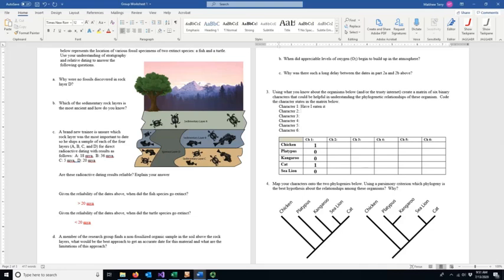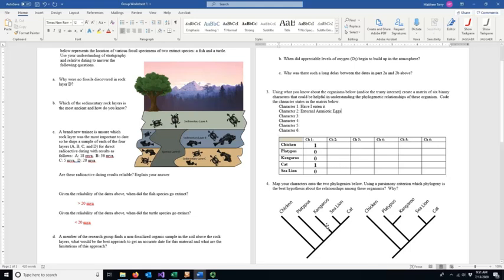I'll just do one more and let you think. It's useful to think of things that would be biologically informative. Let's pick a biologically relevant one: does it lay eggs — more specifically, external amniotic eggs, which have a membrane within them that allows them not to dry out. The chicken has external eggs — we eat them all the time. The platypus also lays eggs. The kangaroo does not. So we put zero for kangaroo, cat, and sea lion. Now I have two characteristics and I'm going to map these onto the phylogeny.